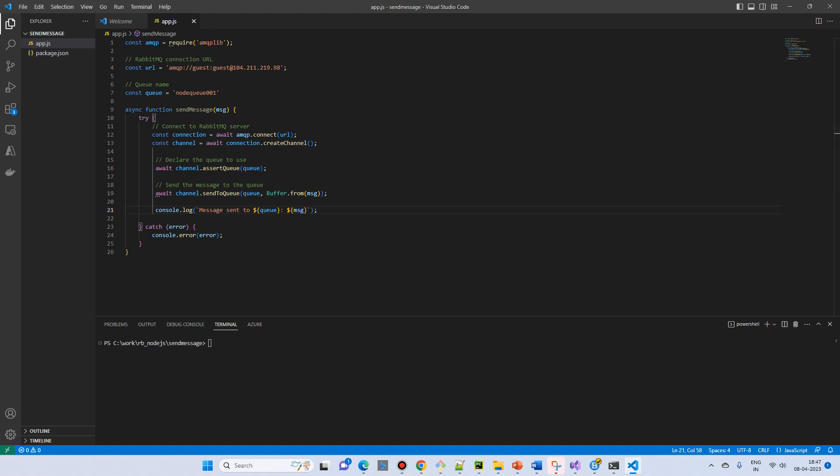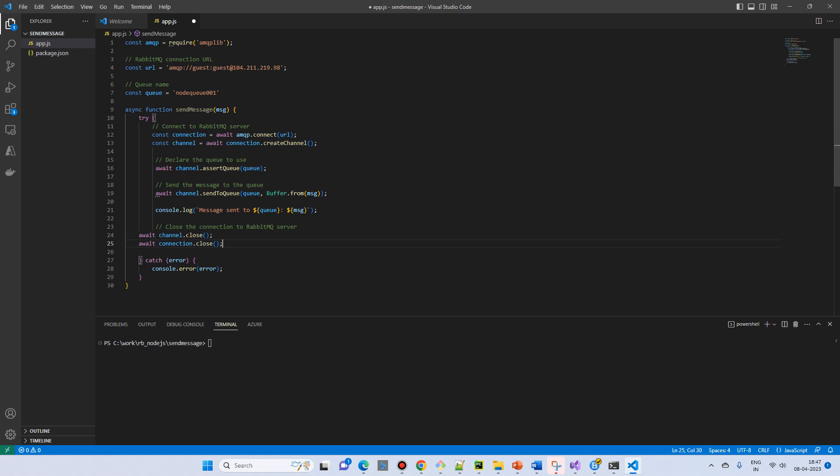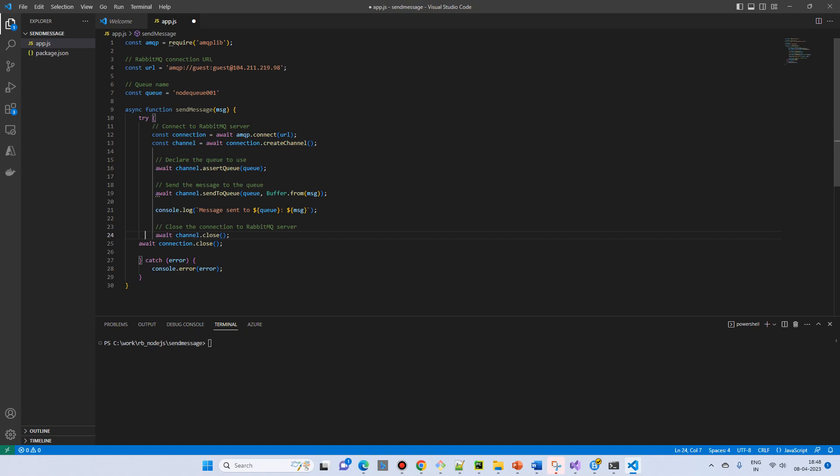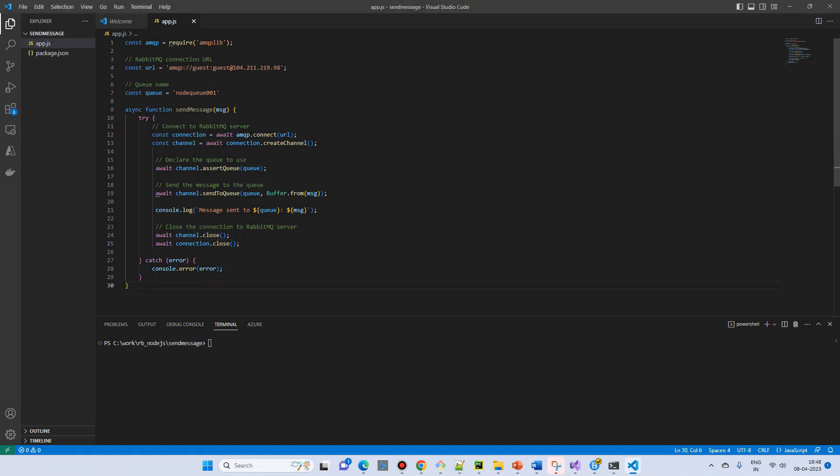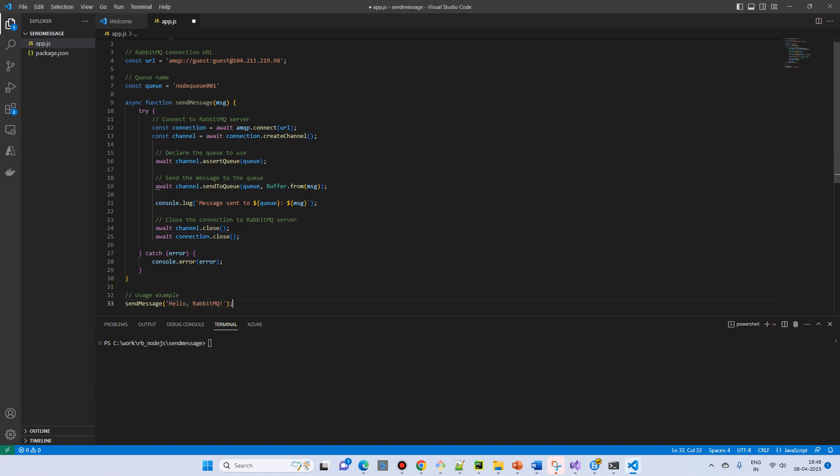And then we will close all the connection resources. In case of error we will show the error to the console. And because we have created the function we have to call the function. So this is our function: send hello RabbitMQ from Node.js.